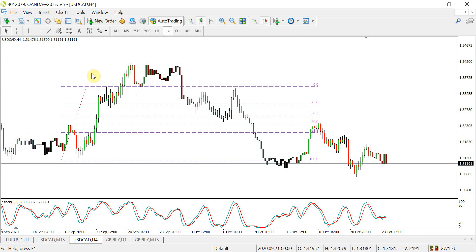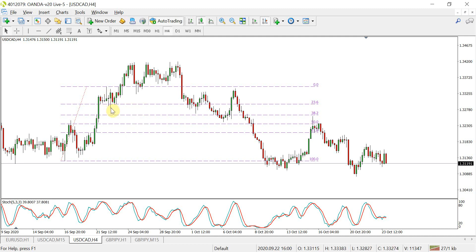The first thing we need to understand is how we're going to get into the trade. Using a simplistic example, we can see that price has rejected once and twice at this 23.6 level by the wicks and the dojis — indecision candles indicating rejection. We can use a simple stochastics line crossover to get us into this trade for a long position.